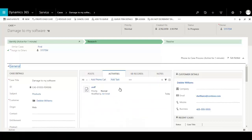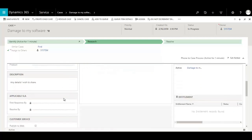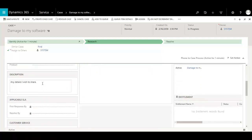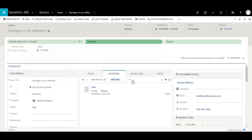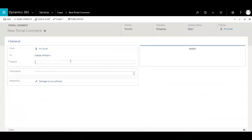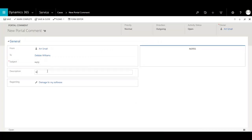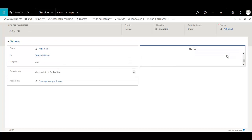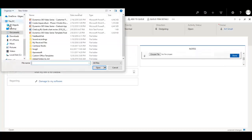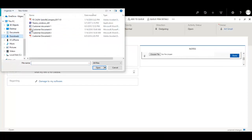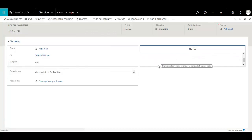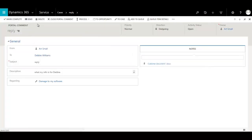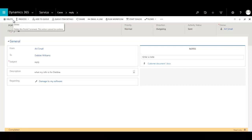And then ultimately, I will get to the point where perhaps I need to go ahead and reply to Debbie. I could always update the description, which is one way to be able to send information back over to the portal. Another way would be to initiate a new portal comment. So perhaps I've utilized my knowledge base, perhaps I've gotten additional information, and I want to go ahead and record what my info is for Debbie. And I can always save that and perhaps enter in a note, which might include an attachment. So let's go ahead and pull in a customer document and attach that here. That way we can send that information over to Debbie. So I'm going to save this and then mark this as complete, which initiates the reply back over to the portal website.